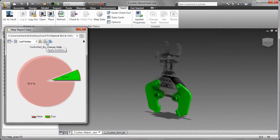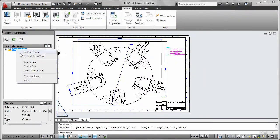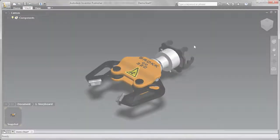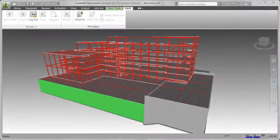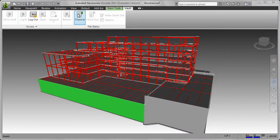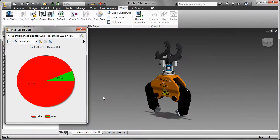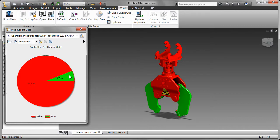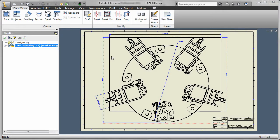Deep integration makes it easy to manage data associated with your digital prototype from engineering through manufacturing, saving time and ensuring data accuracy. With Autodesk Vault software, integrating data management into your Inventor and AutoCAD workflows is seamless and intuitive.